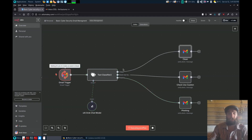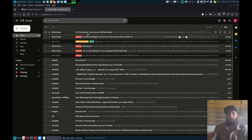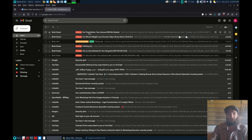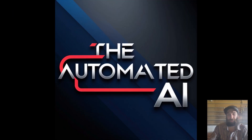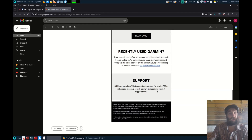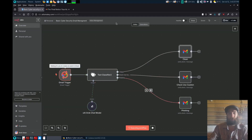We're going to test the workflow. It's now picking up the email and checking it. We've got a final notice email here — a nice spammy one. It's now classified it as phishing. The message says your account will be deleted in three days. I don't even have a Garmin account, so that's definitely spam and definitely phishing for credentials.